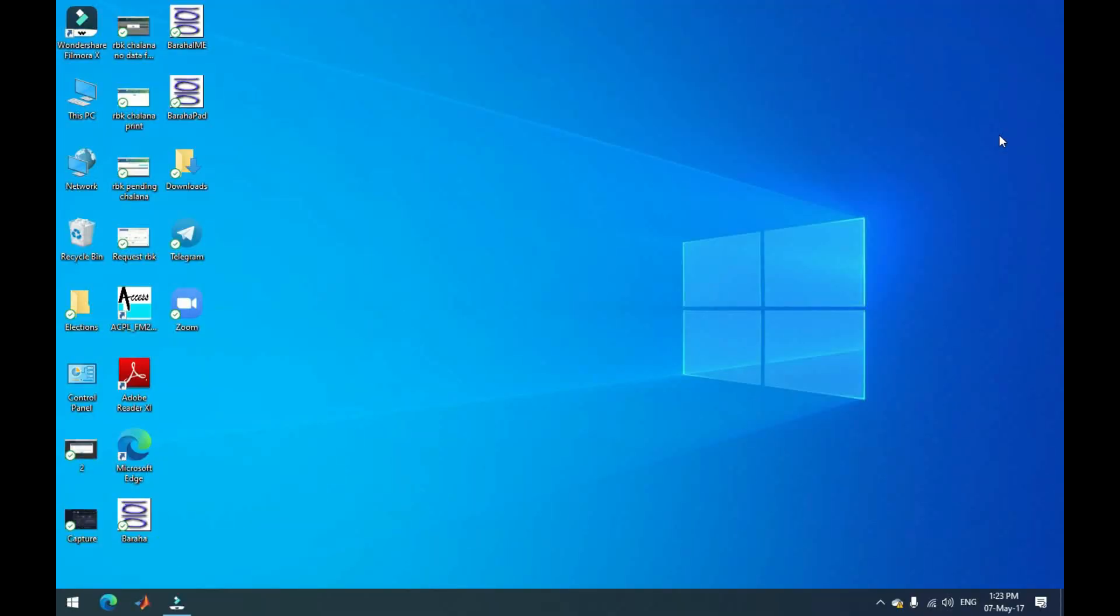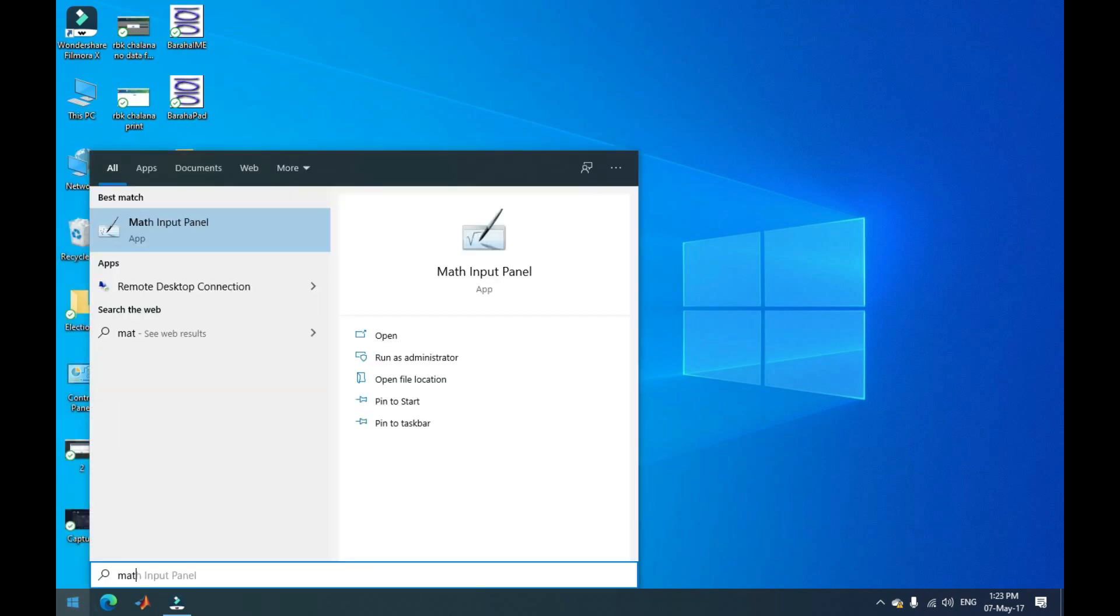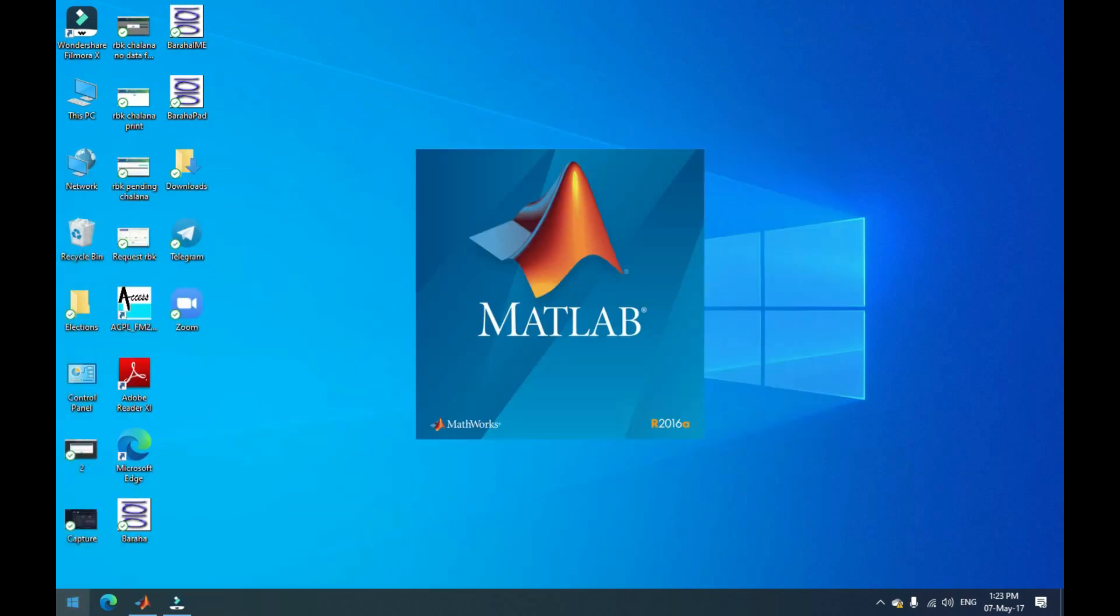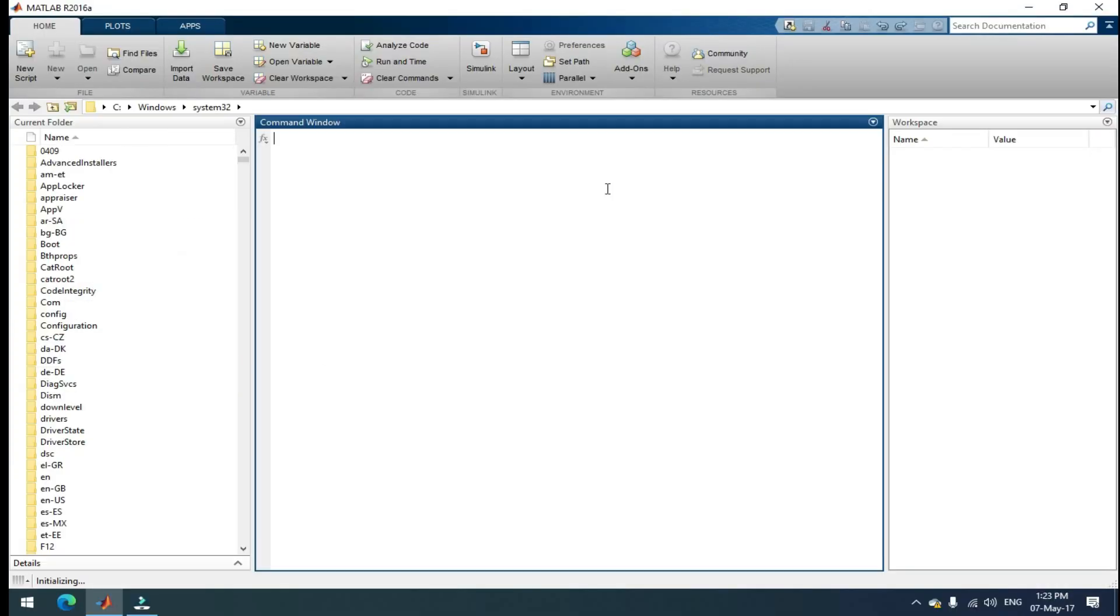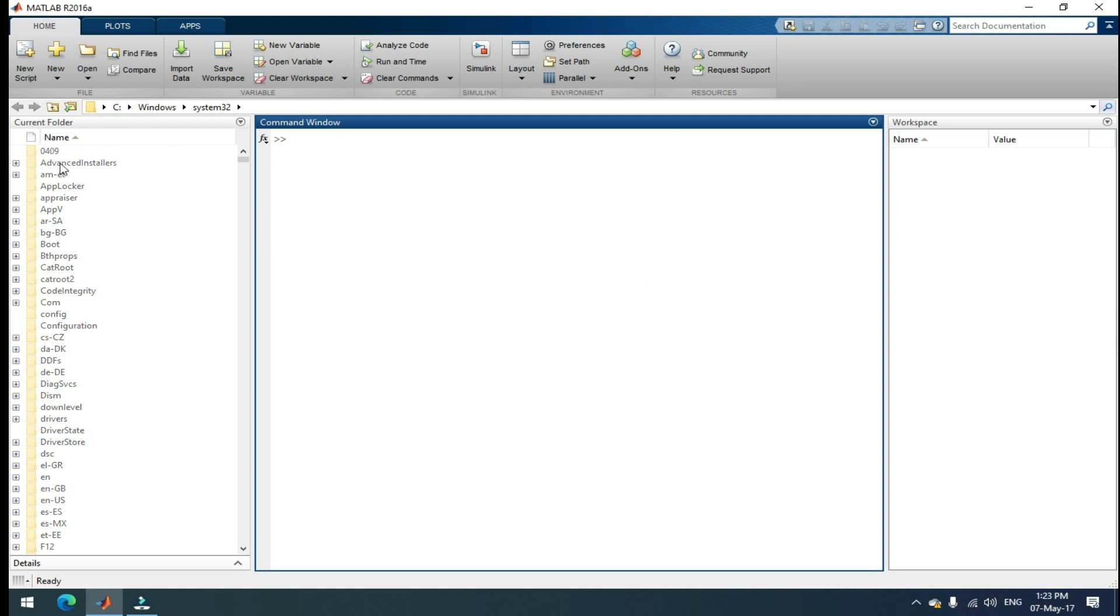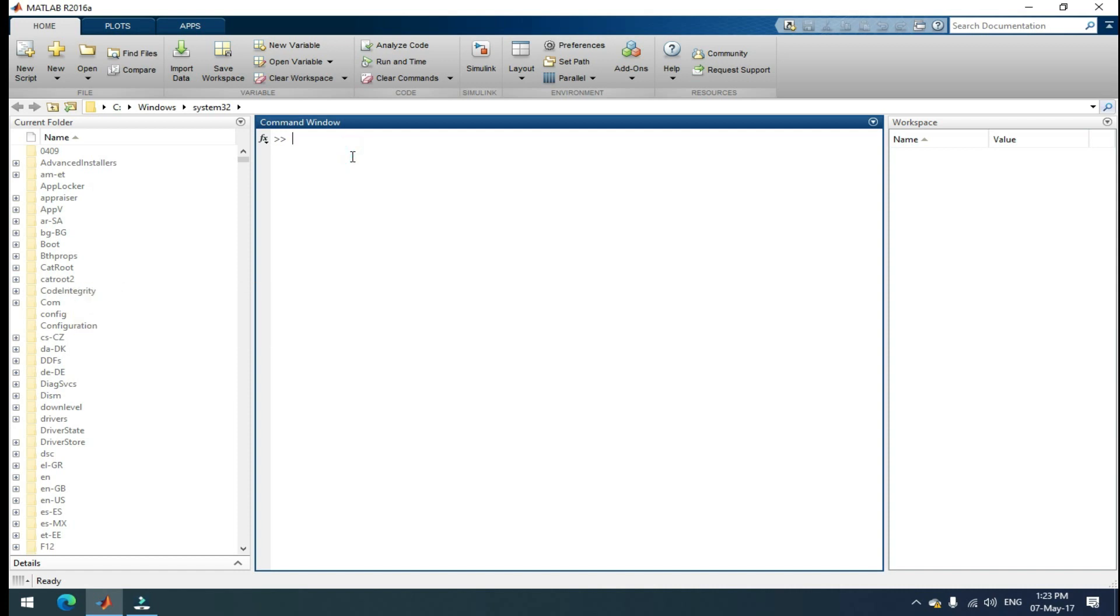Let's see how MATLAB looks like. Open your MATLAB. If you open your MATLAB, it looks like this. This is the command window. Here you can write the commands, and this is the workspace and this is the current folder.